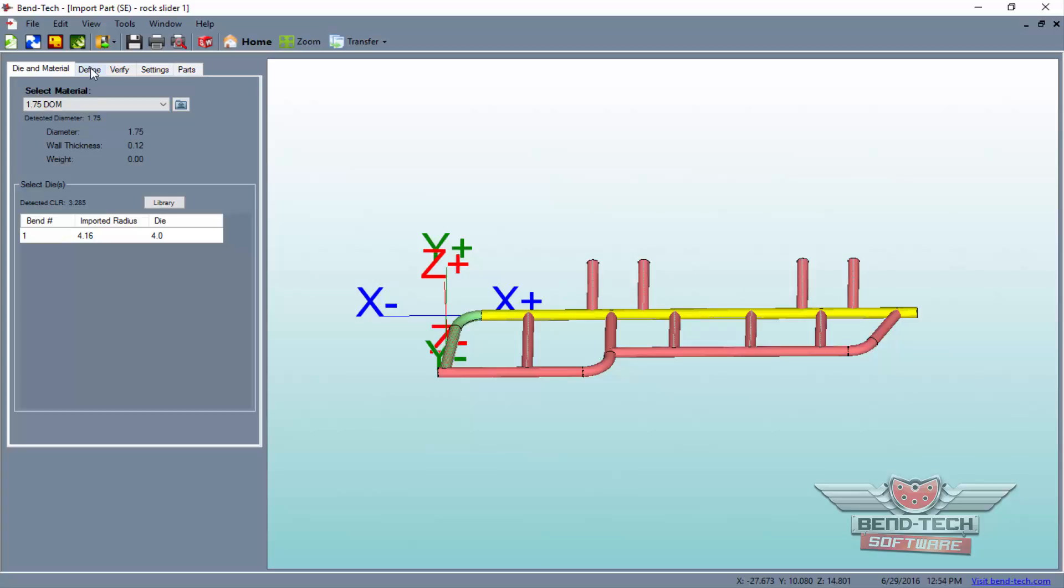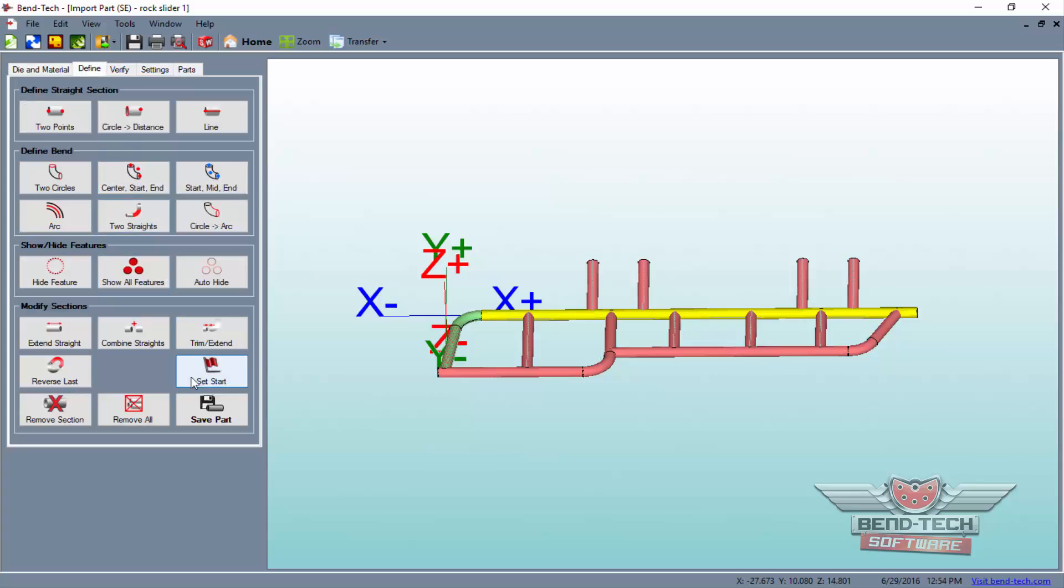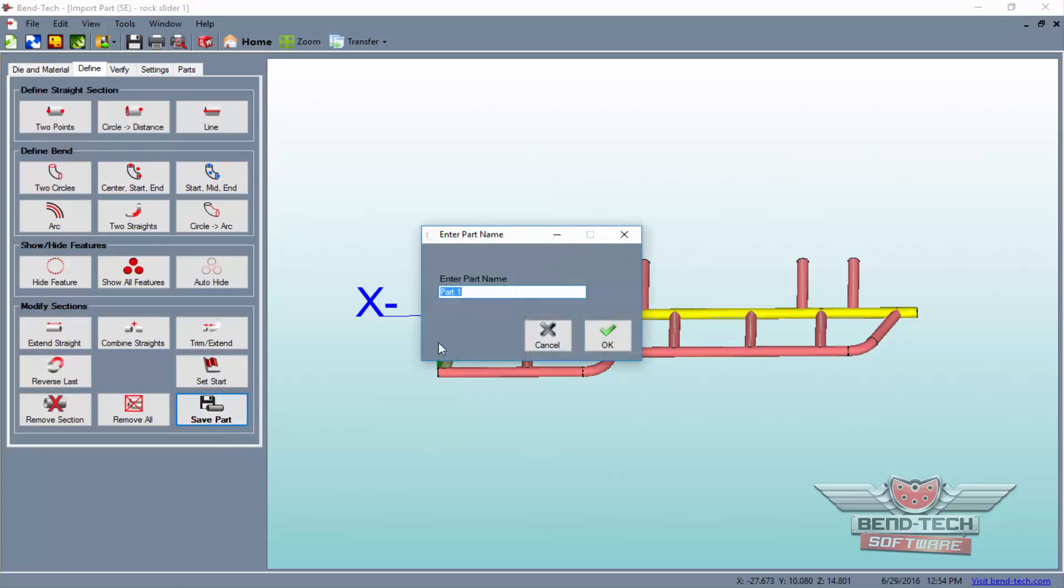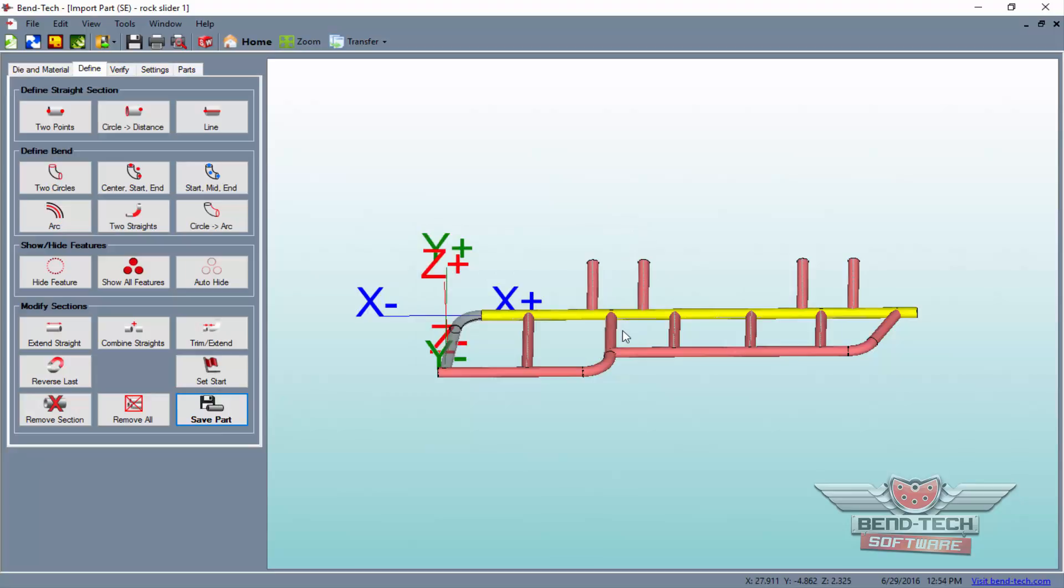With a single tube defined with its material and die, you can now click the Save Part button and add it to the parts list.